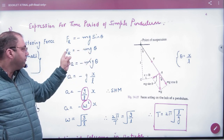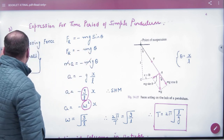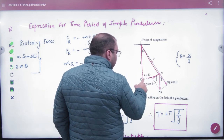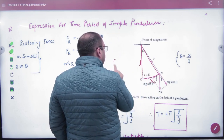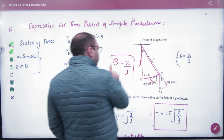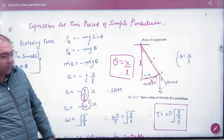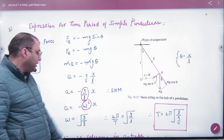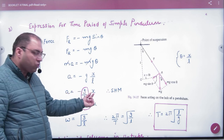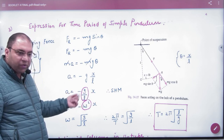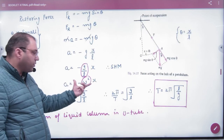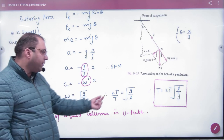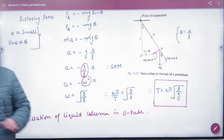Now, for the arc of the sector, if the displacement is x and the radius (string length) is L, then angle theta equals arc by radius, so θ = x/L. Substituting, we get acceleration proportional to displacement with a negative sign — confirming SHM. Comparing with the SHM equation, omega squared = g/L, and since omega equals 2π/T, the time period is T = 2π√(L/g). This is the important result.